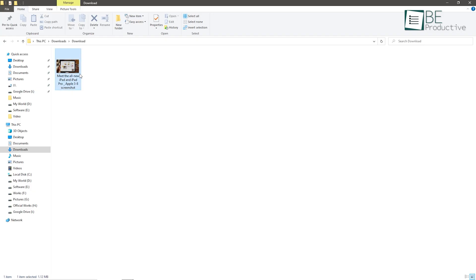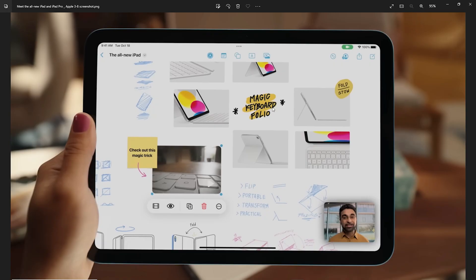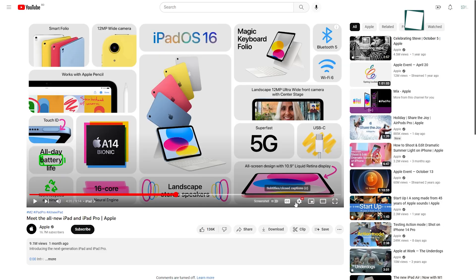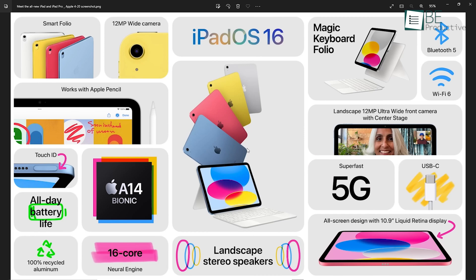After taking the screenshot, it gets automatically saved in the download folder as a high-quality PNG file. With this extension, taking screenshots of important and your favorite parts of any YouTube video becomes easier and hassle-free.